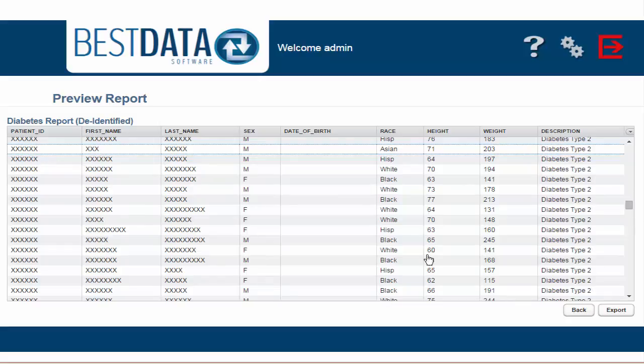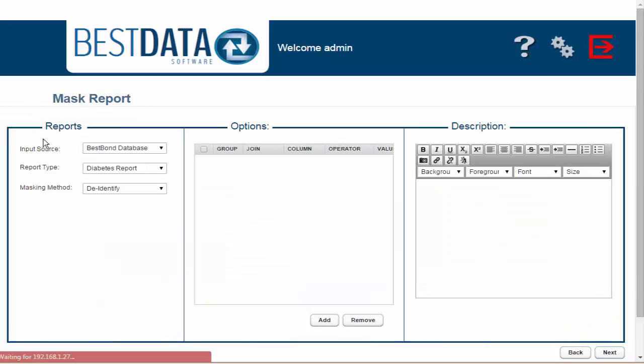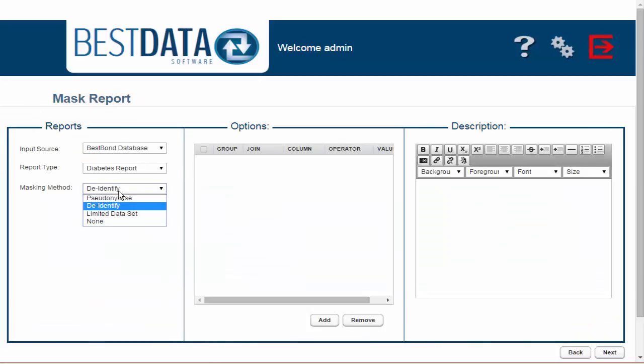Let's go back one more time. There is an option here for Limited Dataset listed as well. A limited dataset is generally not used unless for specified reasons.